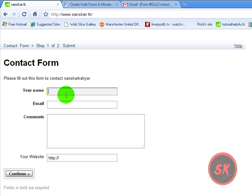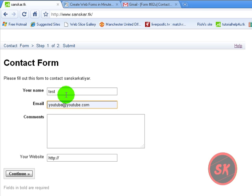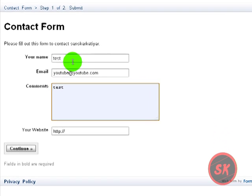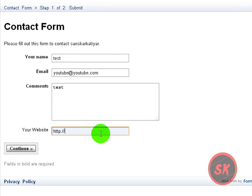I'm just filling for you: Test, YouTube at YouTube.com, and comments test, website, whatever if you have, you can enter as optional.